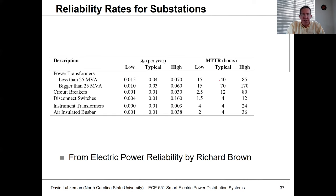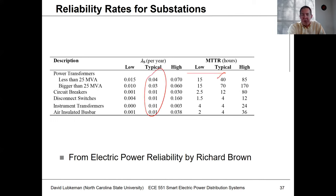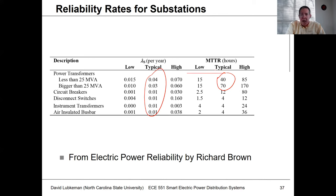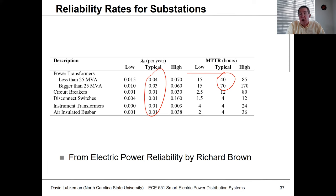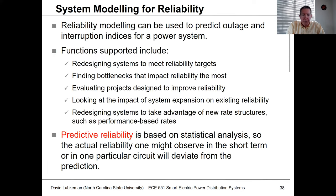For substations, failure rates are very low, but the time to fix is very high. If a substation transformer fails, it could take quite a bit of time to get a new transformer installed. Fortunately, substation events are actually pretty rare, even though the time to repair is going to be high.